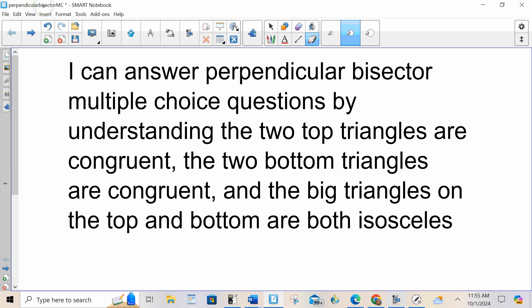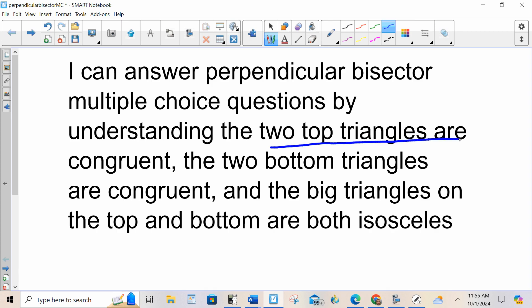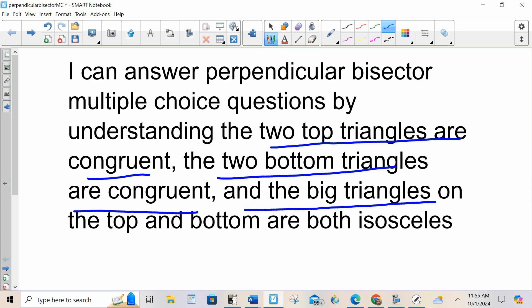Hello, everybody. Today I can answer perpendicular bisector multiple choice questions by understanding that the two top triangles are congruent, the two bottom triangles are congruent, and the big triangles on both top and bottom are isosceles. Let me show you what this means.